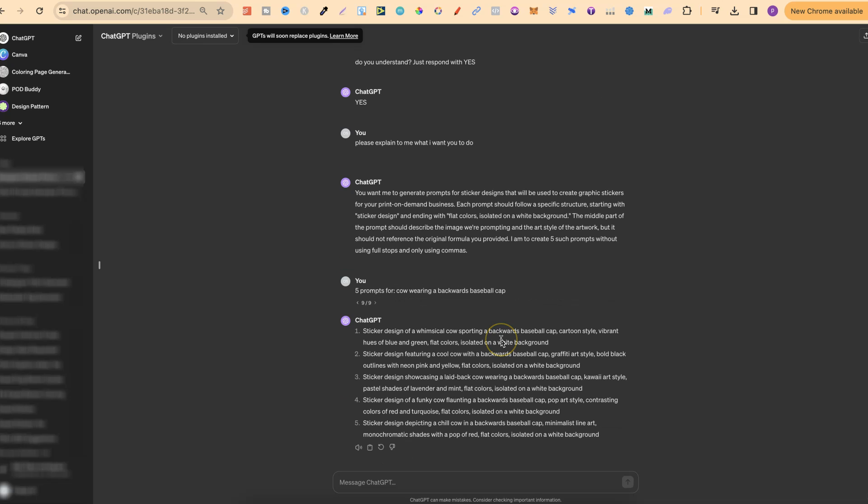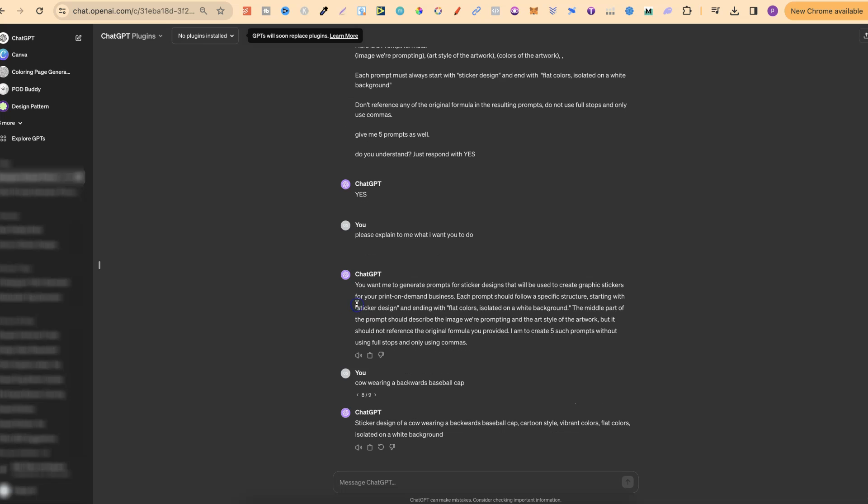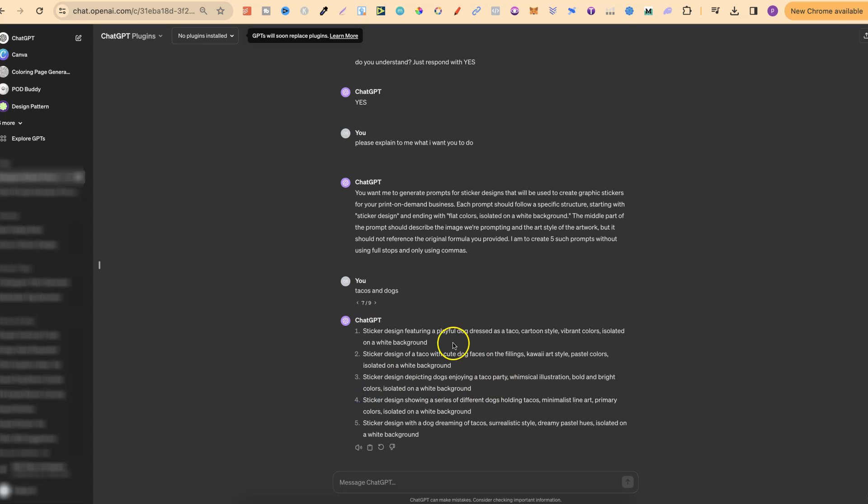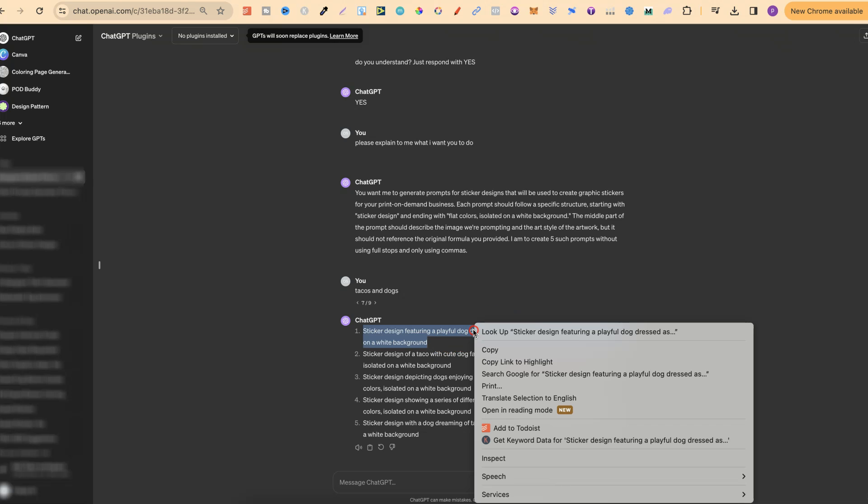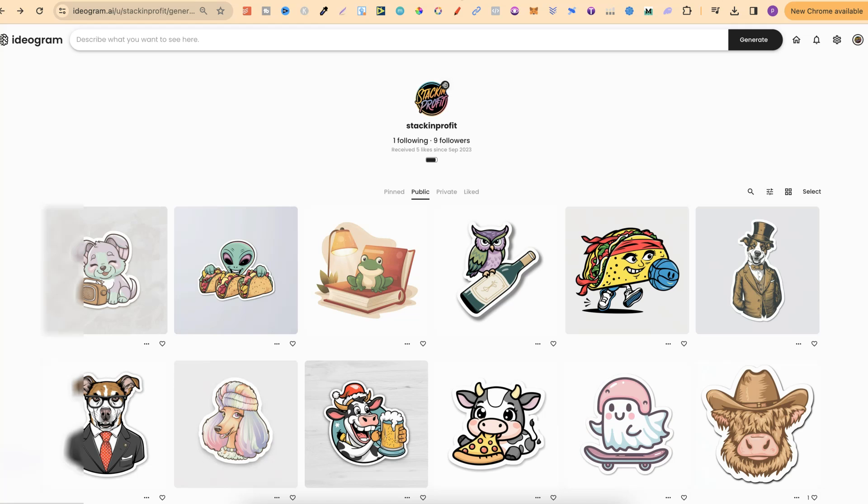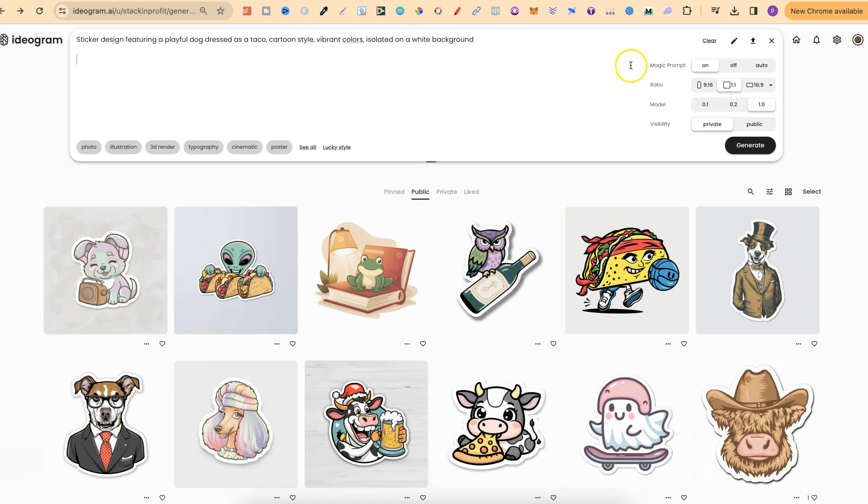So let's go ahead and take a couple of these prompts, go over to Ideogram and plug them in. Now we're going to use the tacos and dogs and let's go with this first one. Sticker design featuring a playful dog dressed as a taco. We're going to copy this, come over to Ideogram. We're going to plug that in there. We want magic prompt on. We're going to do a one by one. We want model 1.0 and let's put this on public.